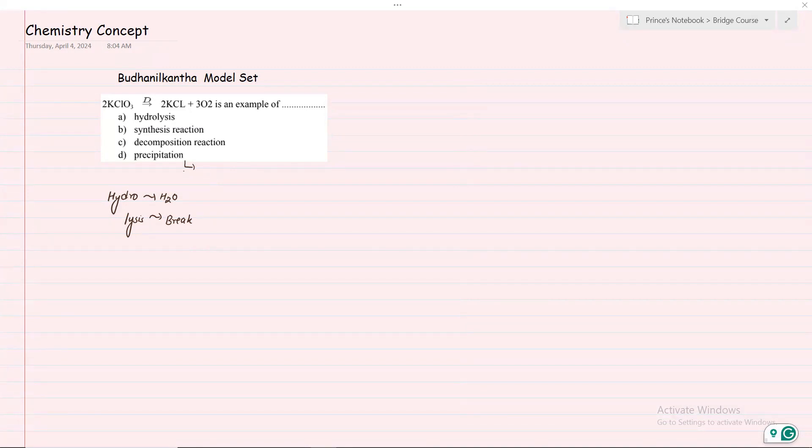If you have KClO3 and it decomposes into KCl and O2, what is the right answer? The right answer is the decomposition reaction. Thank you.